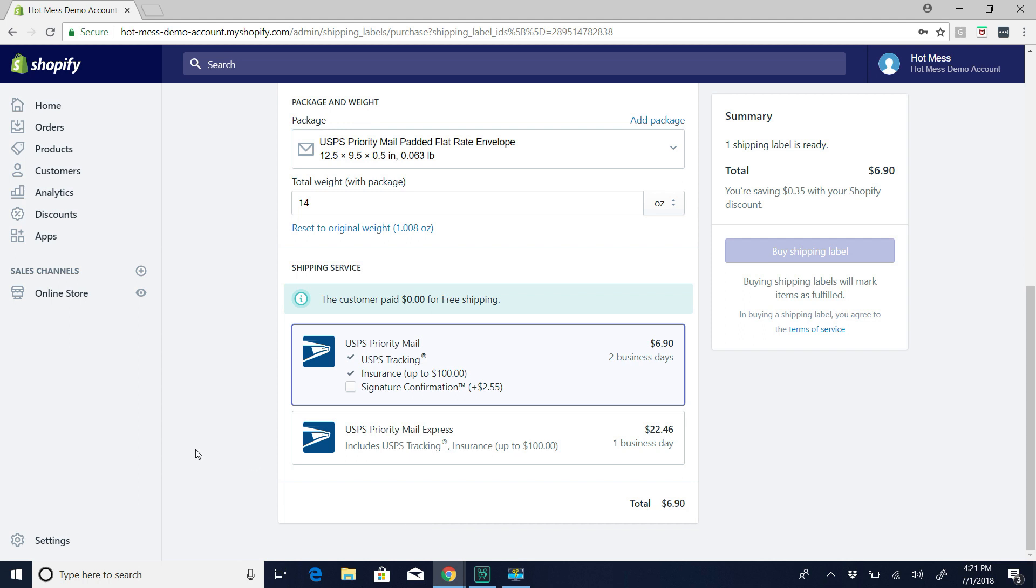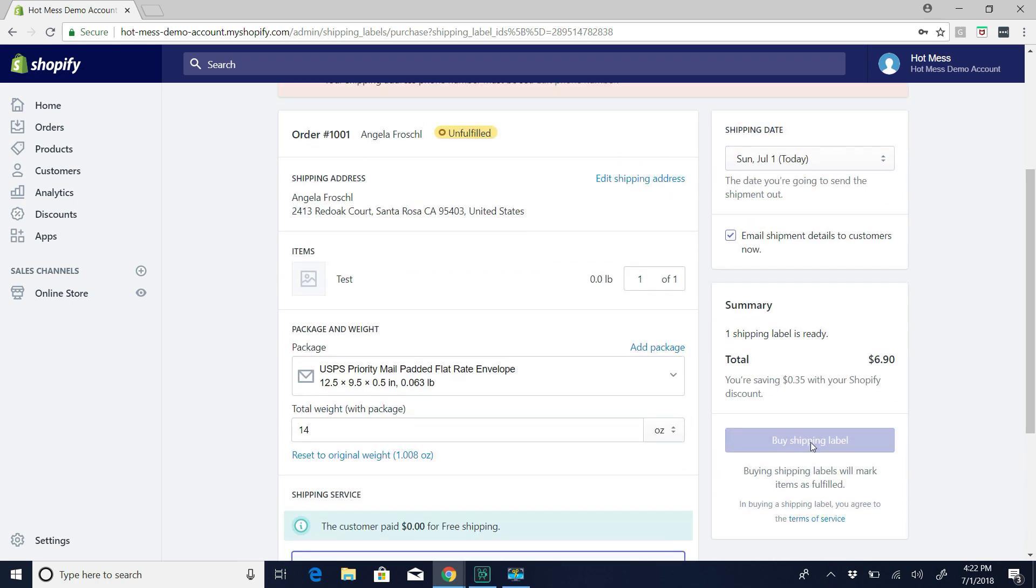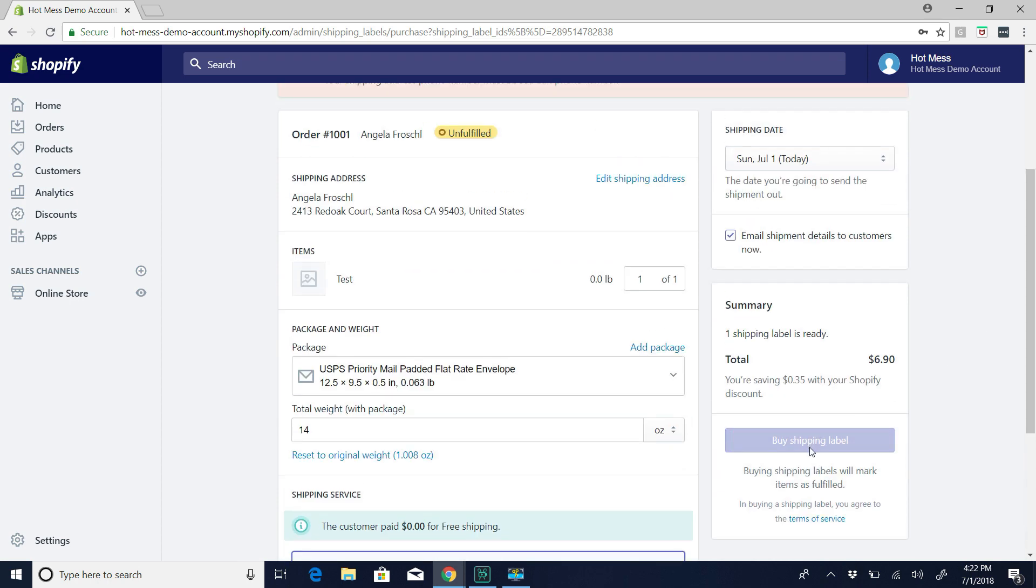So if and when your store volume hits like $15,000 to $20,000 monthly, you may want to upgrade to the $79 plan. You'll save a little bit on your credit card processing fees and a little bit more on your labels, too. But in the beginning, when you're less than $15,000 volume, the $29 plan is fine. So anyway,